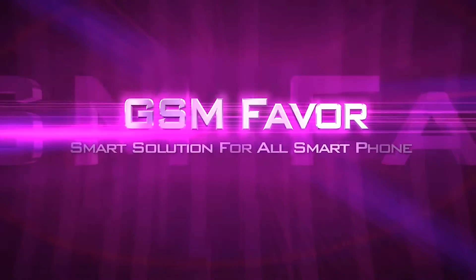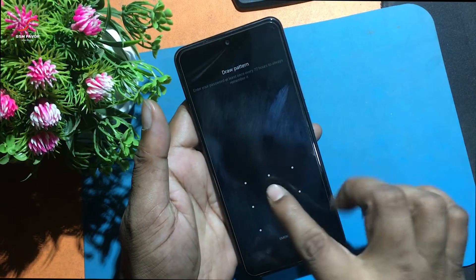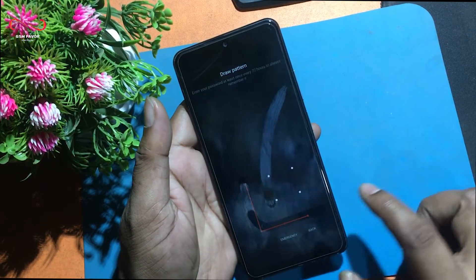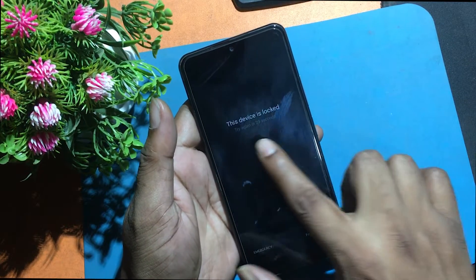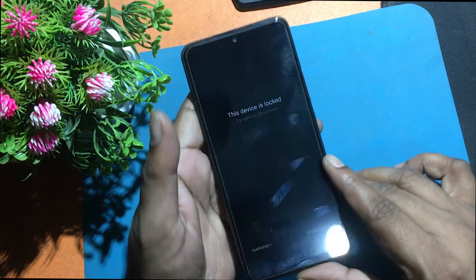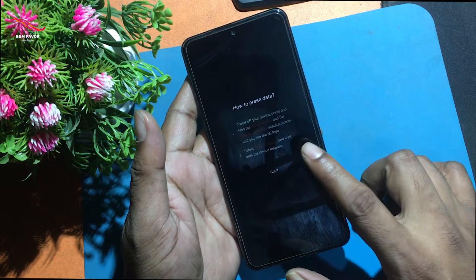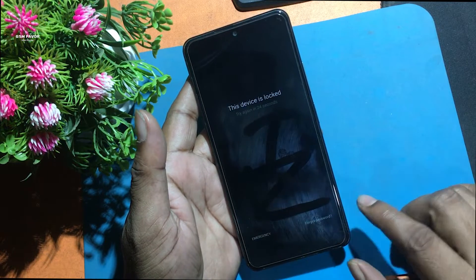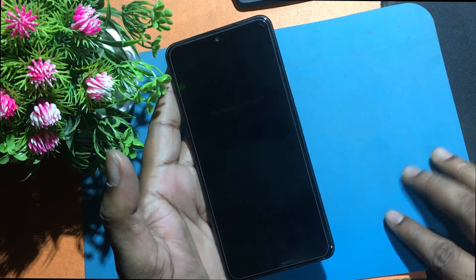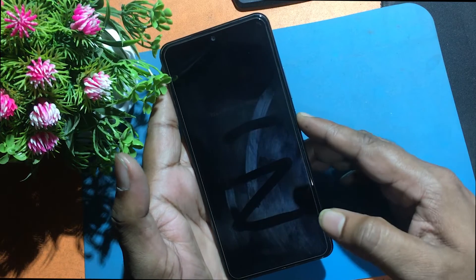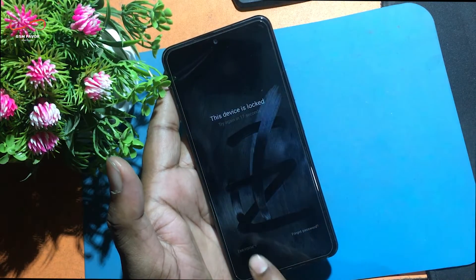Welcome to GSM Favor YouTube channel. This is my Poco F3 model Android smartphone. Unfortunately, I forgot this phone's screen lock pattern, so I can't use my phone. Today I show you how to reset the screen lock and how to make the phone usable again.